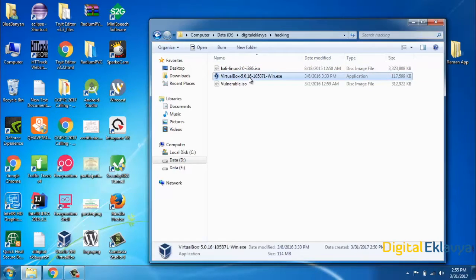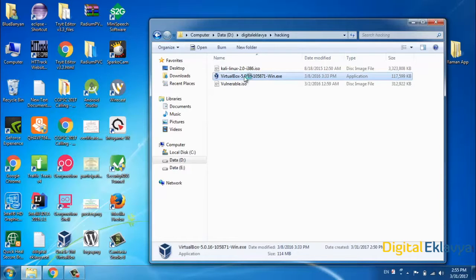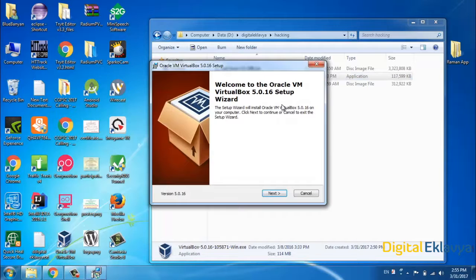First we will start with VirtualBox, which you can download from the VirtualBox website. It's open source software. You can also use VMware or any other virtualization software.